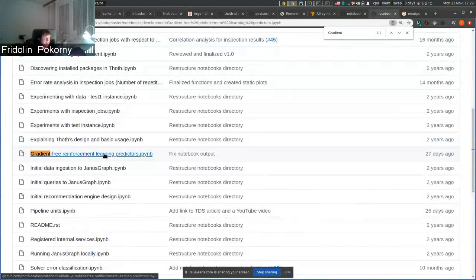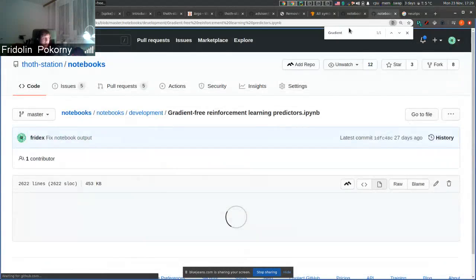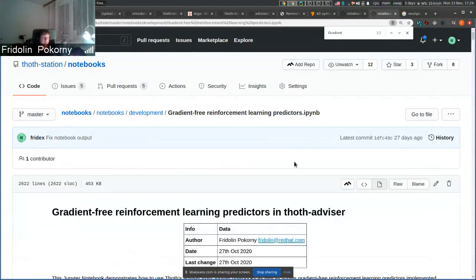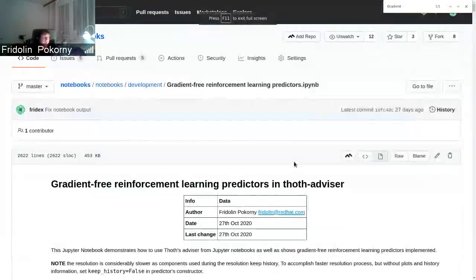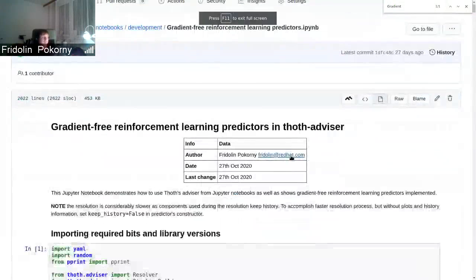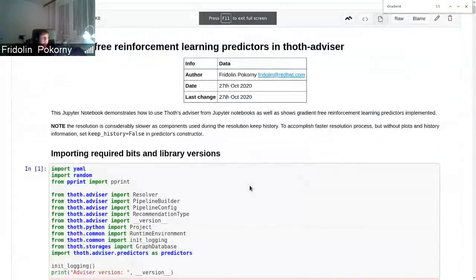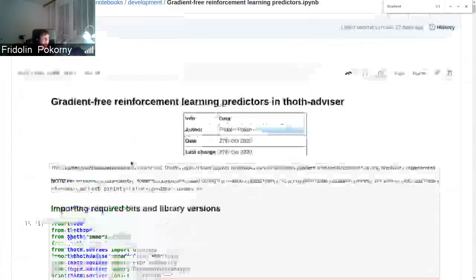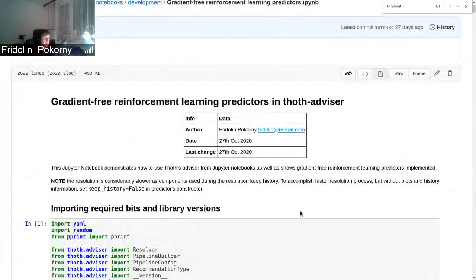You will be checking this notebook that basically shows different aspects of different reinforcement learning-based predictors.